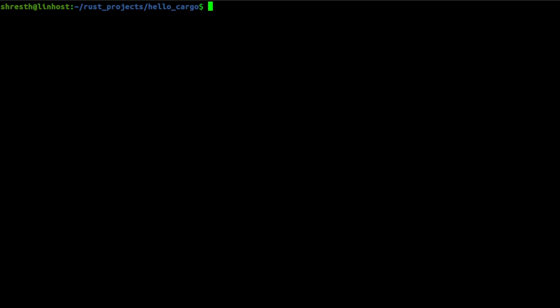In this video we first installed the Rust compiler and other build tools that come with the standard installation of Rust. Then we wrote our first Hello World program. We also discussed Cargo — how to create a new project with Cargo and how to build and run the project. Those are the three things we covered today.